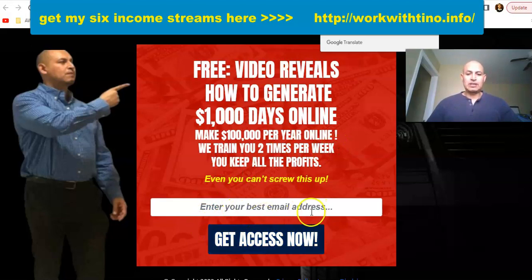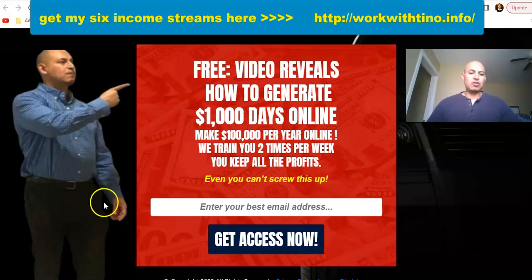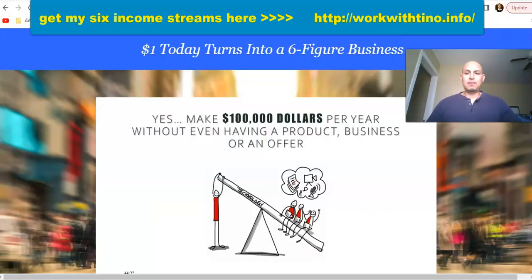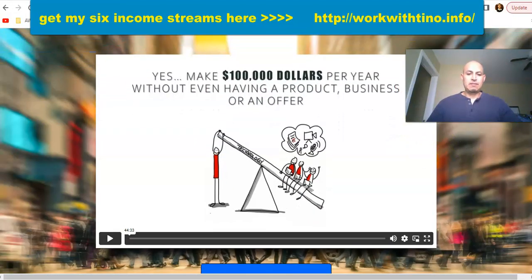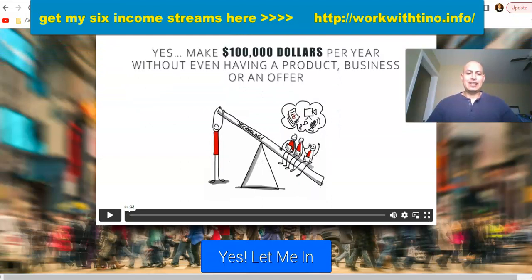When you're on the landing page, you're going to enter your name and your email, and that's going to get you access to the Cashnel Funnel system. This is the page you're going to see after you enter your name and email, and there's a 44-minute video.